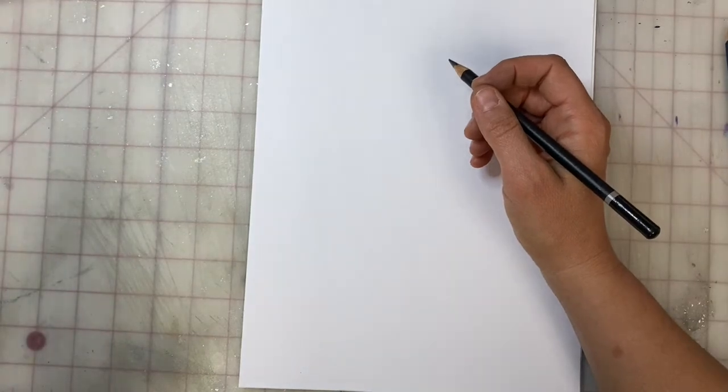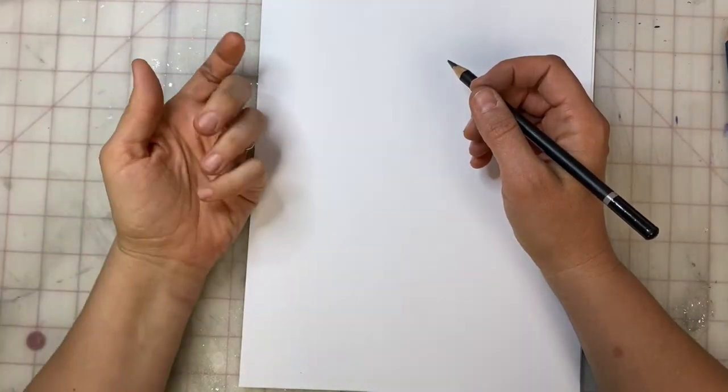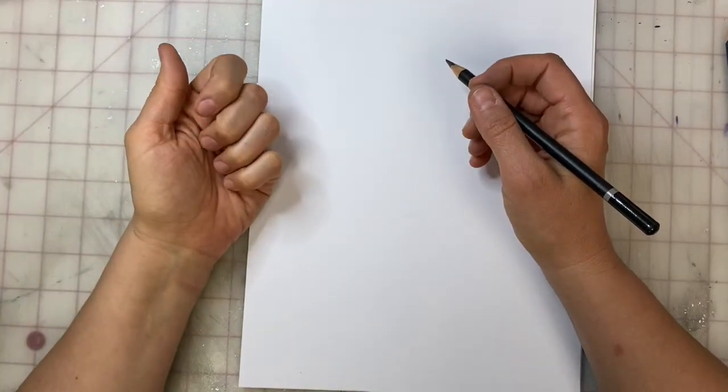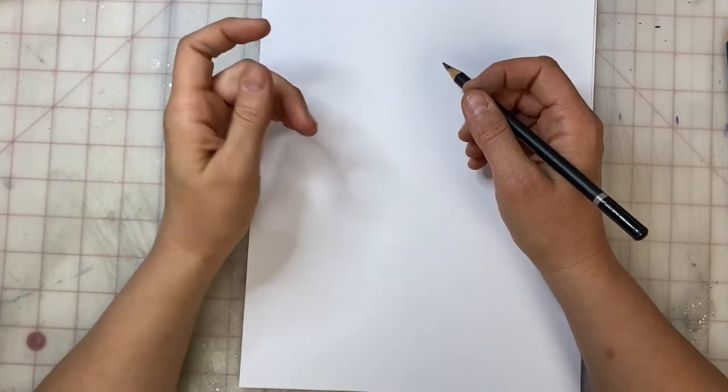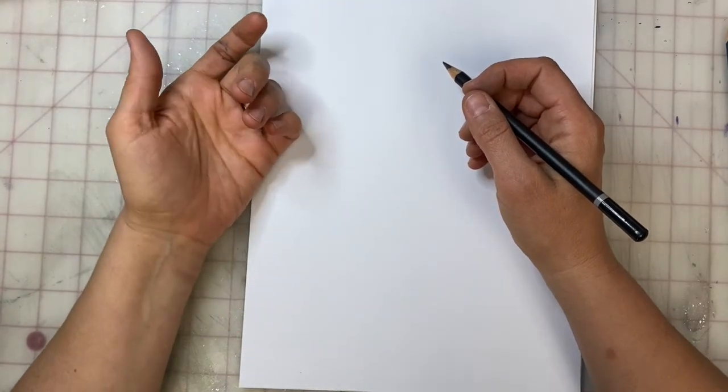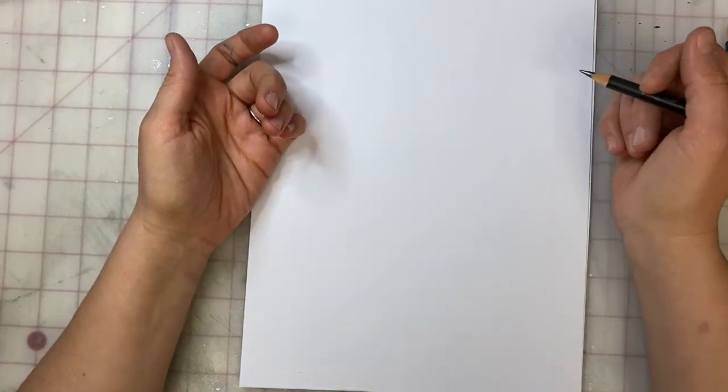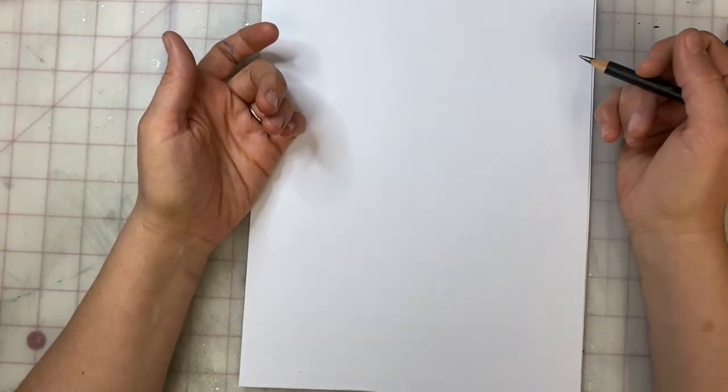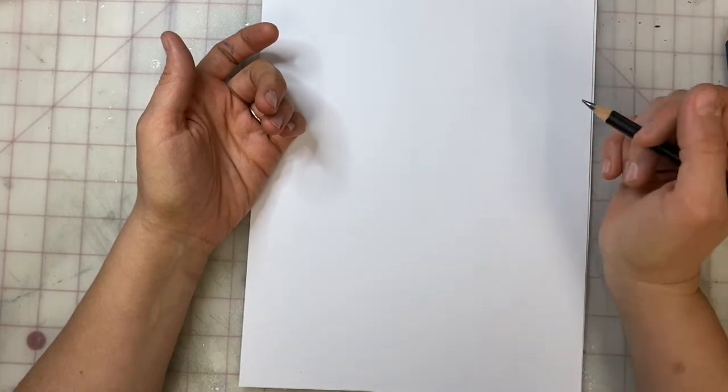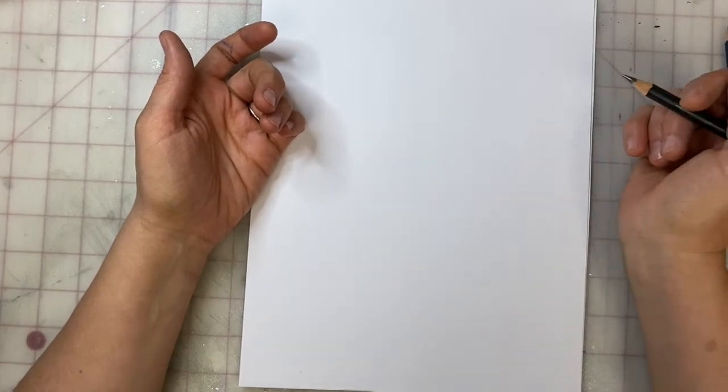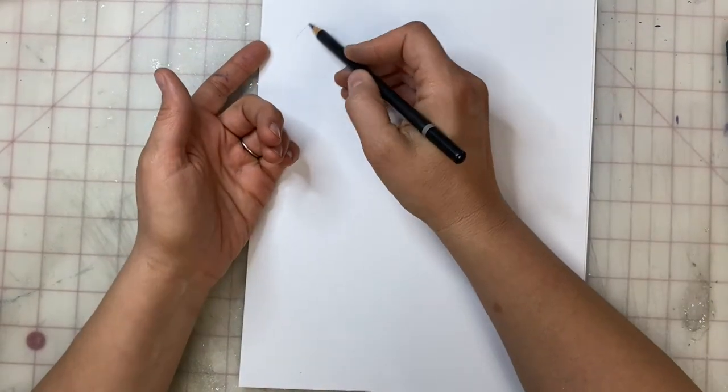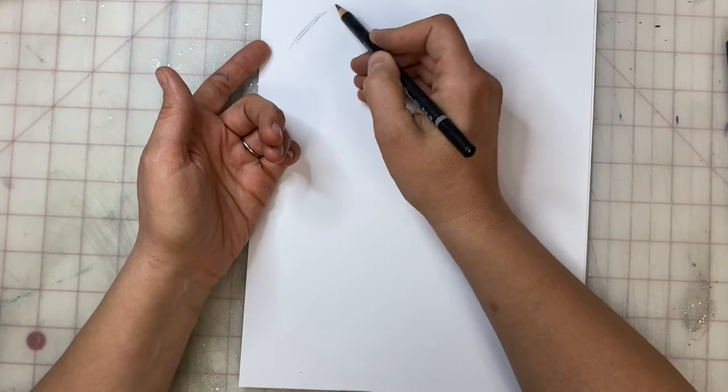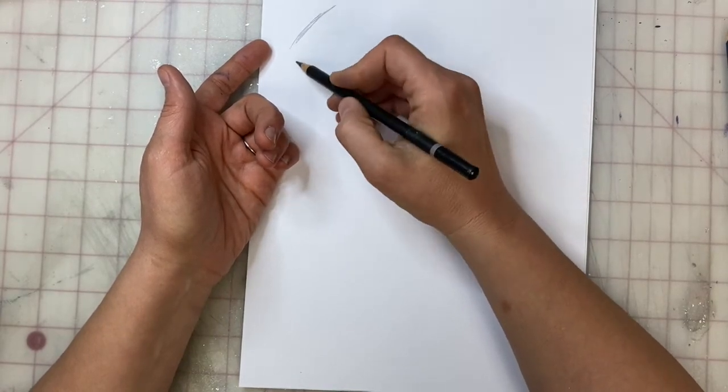We're going to be using our hand as our subject matter. Contour line is a slow, introspective line that is not a sketchy line. A contour line is not going to move back and forth like this and create a sketch.